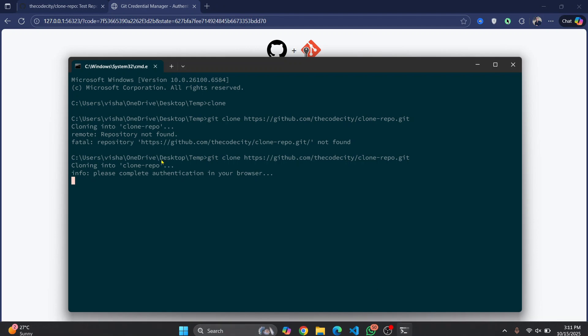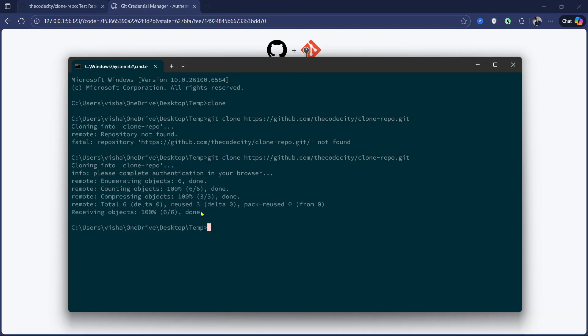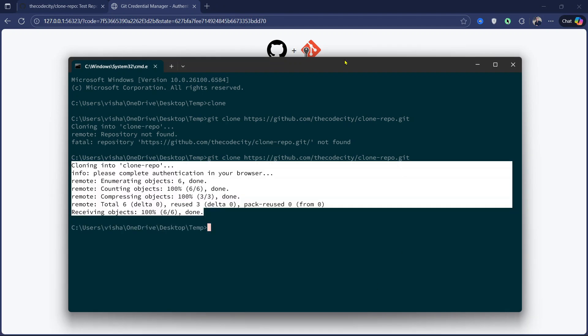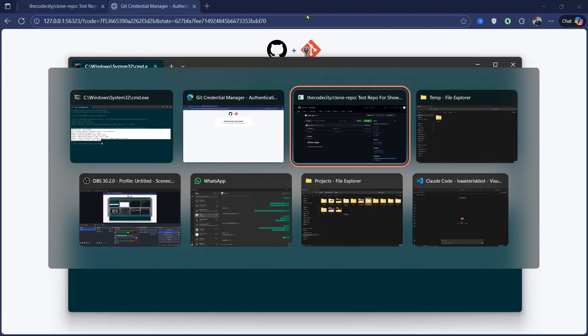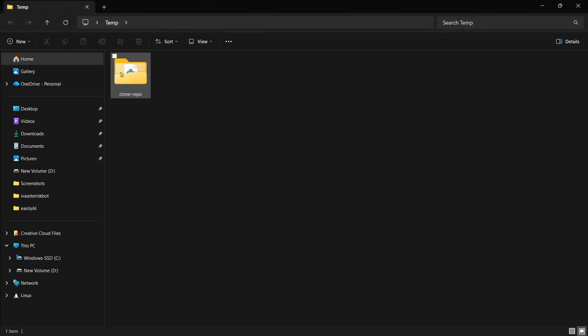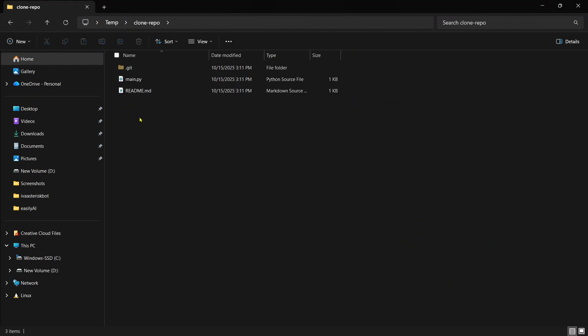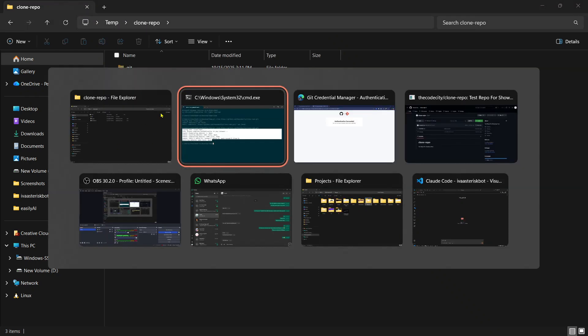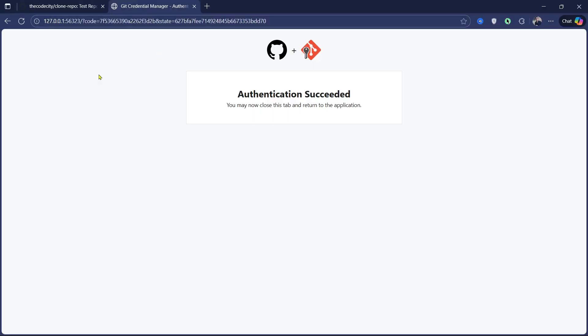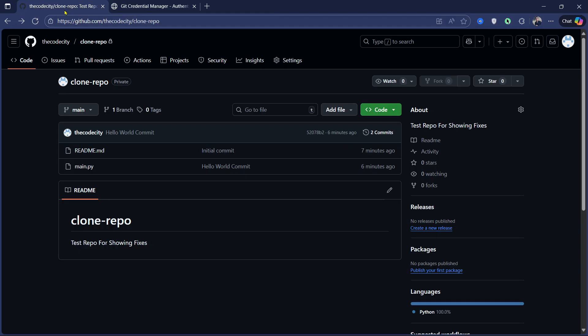And if you go back here, as you can see, you can go back to your folder and you will see the repository is here. And now you can just clone and push using the code city user because the code city user is saved.